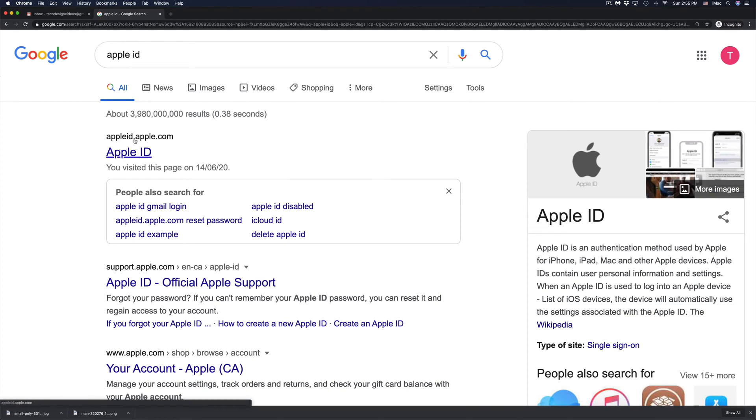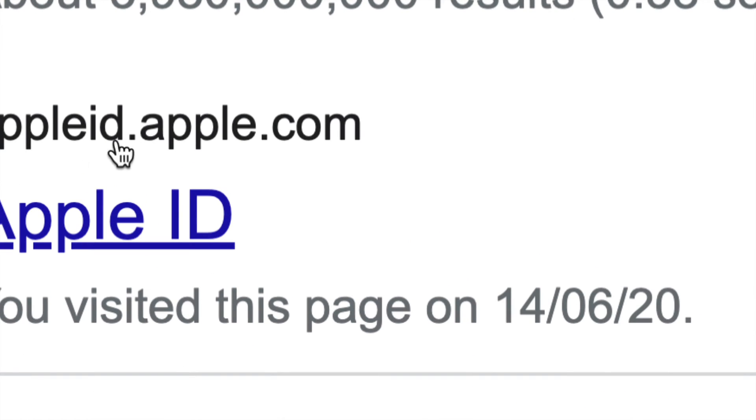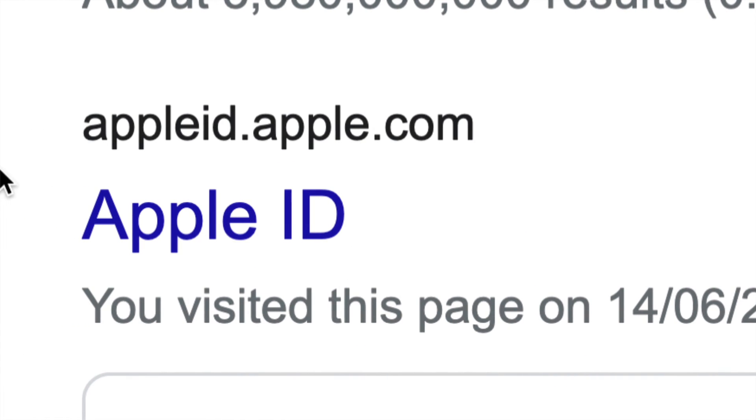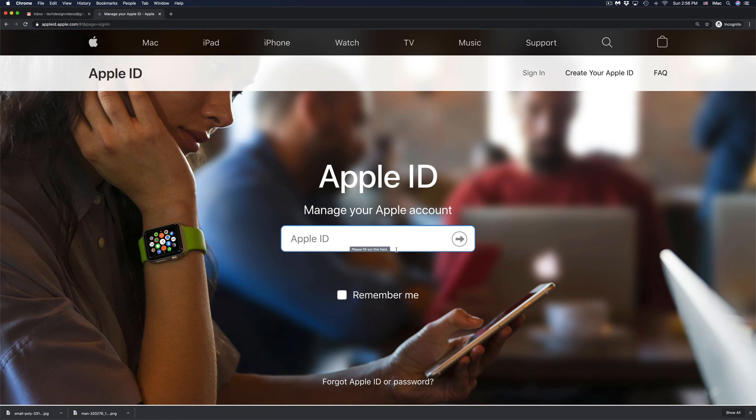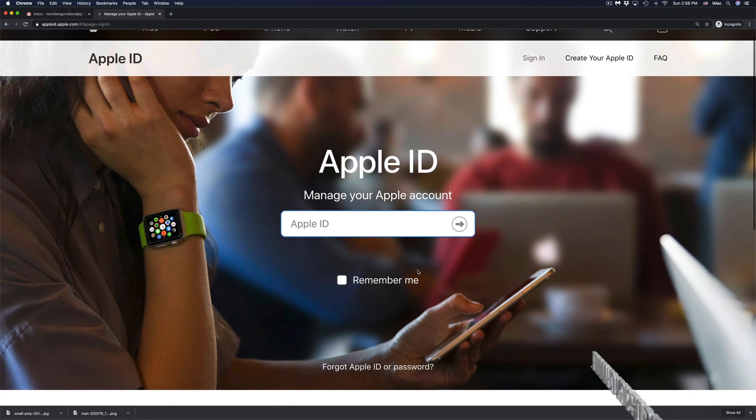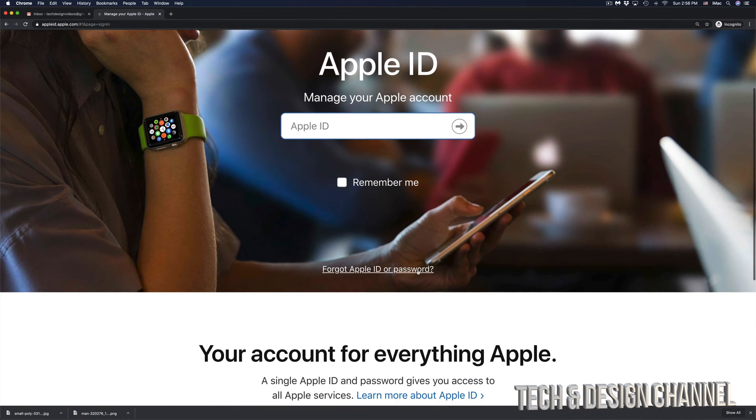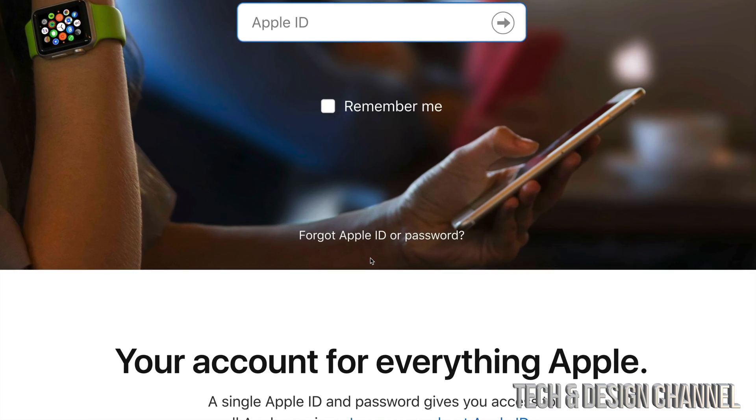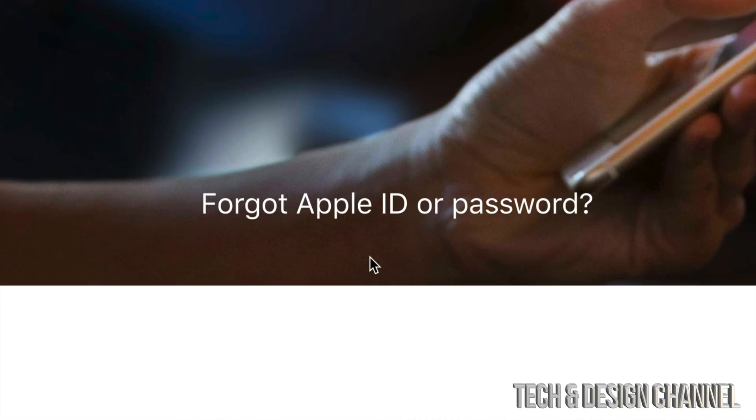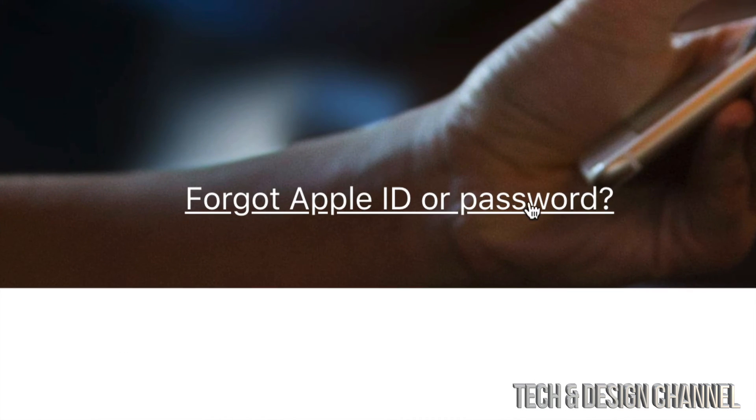and from there you're going to see the very first thing where it says Apple ID.Apple.com. So that's right here, Apple ID.Apple.com. Just go right into there. If you scroll down just a little bit, you will see forgot Apple ID or password. That's exactly where we need to go. So let's click right there.